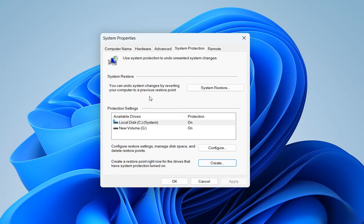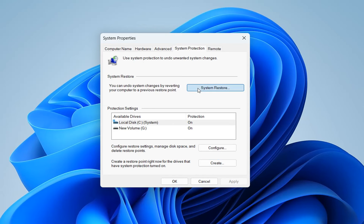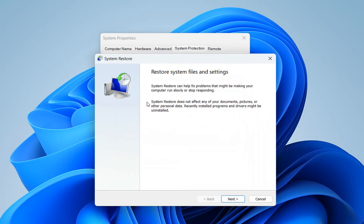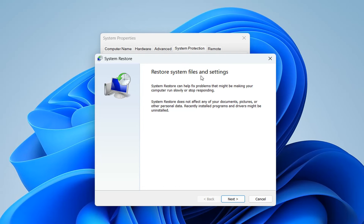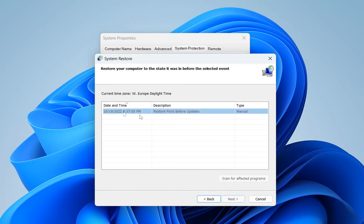Now, in order to check existing restore points or to undo system changes by reverting your computer to a previous restore point, we need to select 'System Restore'. We click on 'System Restore' and now it will pop up this window which says 'Restore system files and settings'. We press 'Next'.